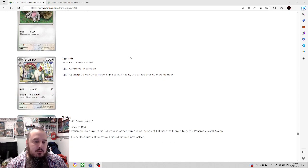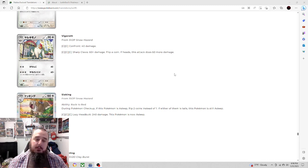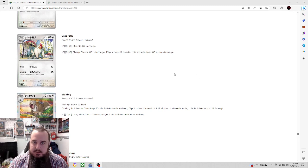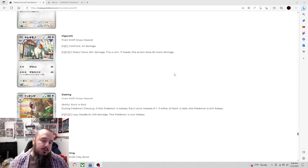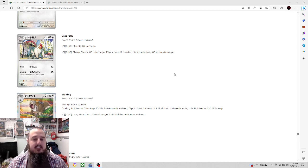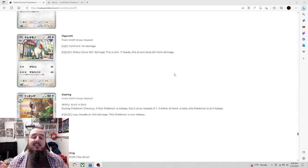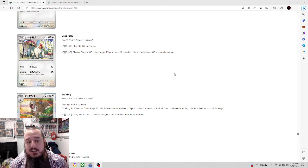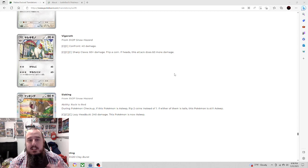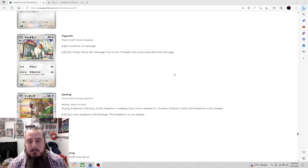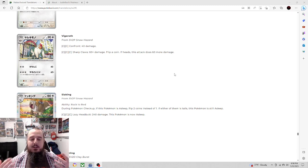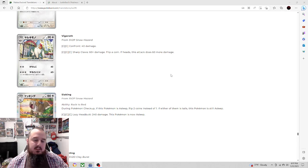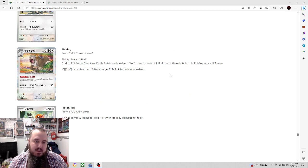Let's go ahead and check out the evolutions. We got Vigoroth here for double colorless, 40 damage would be down to 20 if you use double turbo. And then for three energy, Sharp Claw, 60 damage plus flip a coin if heads does 60 more. That's 120 damage, and that's pretty good on a coin flip. Three energy, even if you minus the 20 from that, that's 100 damage. Not bad for an evolving stage one.